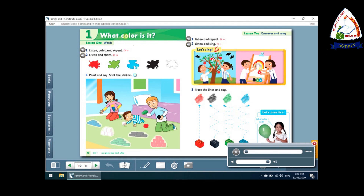It's green, it's blue, lots of colours for me and you. It's red, it's black, it's green, it's blue, lots of colours for me and you.